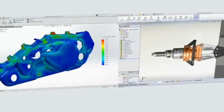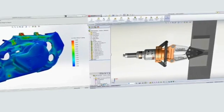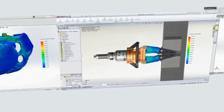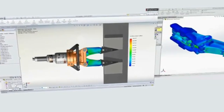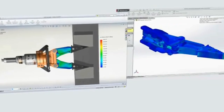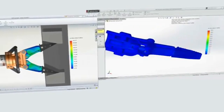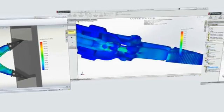While SolidWorks Simulation is well known for its ease of use and ability to handle complex geometry, you may not be aware of the breadth of design challenges that can be tackled.